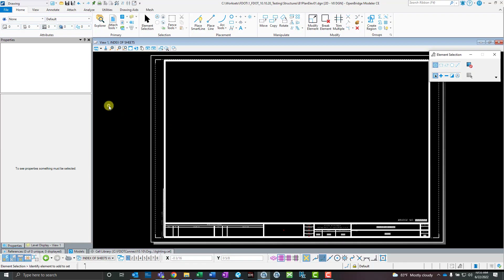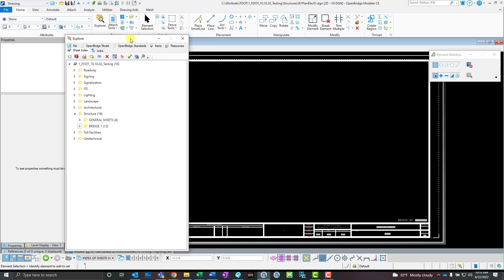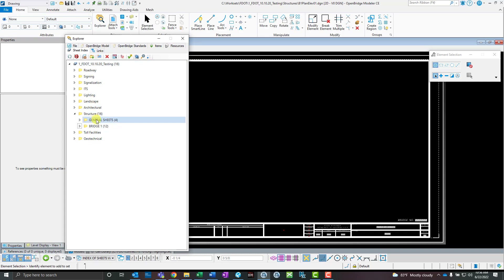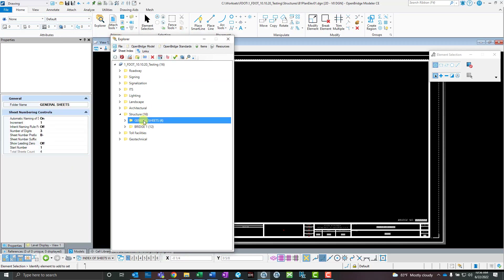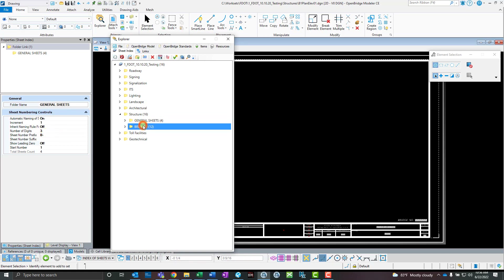So I'm going to OBM here and I already have my sheets placed into my sheet index tool. I created two subfolders — one for general sheets and one for bridge one. Taking a quick look at the properties, these ones have a folder rule with the sheet prefix of B-dash, and B1 is going to be 1-dash.